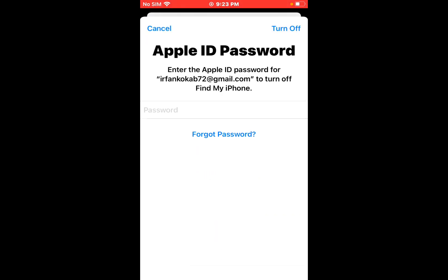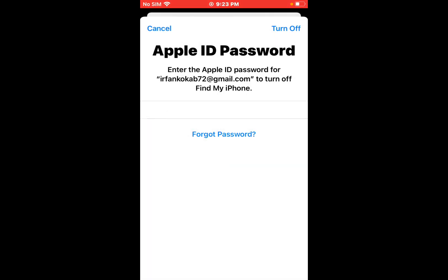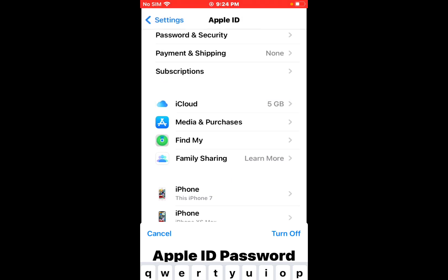You can see appears on screen Apple ID password. Enter the Apple ID password to turn off Find My iPhone. Enter wrong password two times. Turn off again, wrong password. Second time, it will take some seconds to wait.